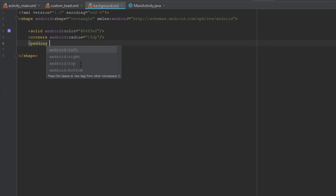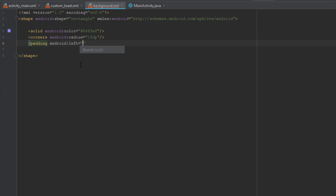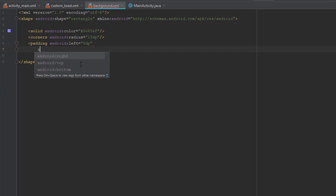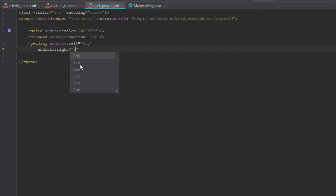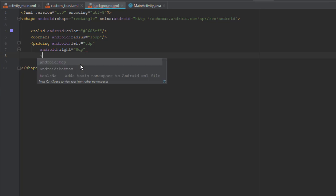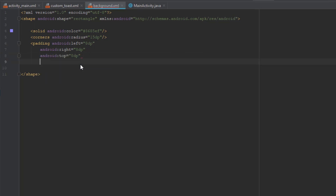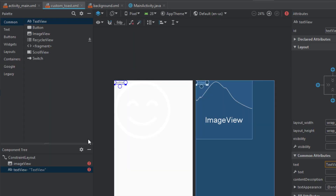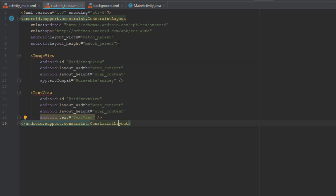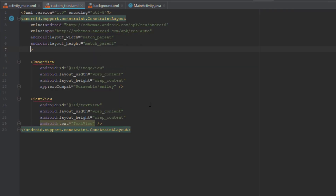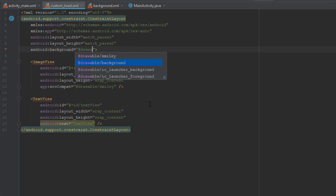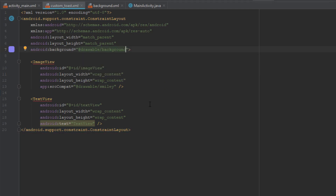The third item will be padding. We'll set padding left, right, top, and bottom all to 8dp, so all of them will be the same value. Now that we have created our background, let's implement it on our root element. Just add the Android background attribute and link it to our drawable resource file.